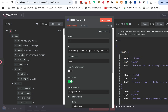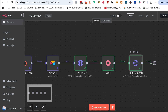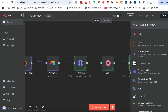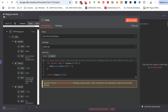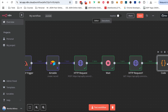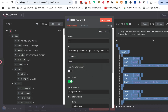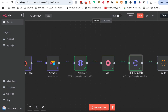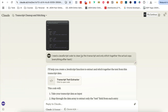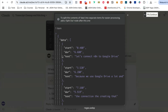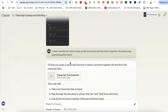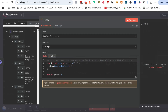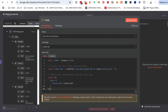We need to add a code node. What I did was take a screenshot of how the data is coming out as a result, then went to an AI and said: 'I need JavaScript code to clean up the transcript and only stitch together the actual copy — everything after the text field.' It literally created the code for me. I grabbed it and pasted it into my code node. That's it.